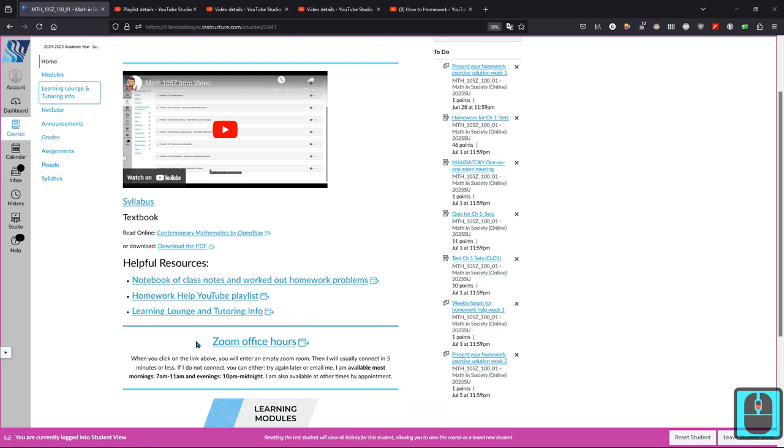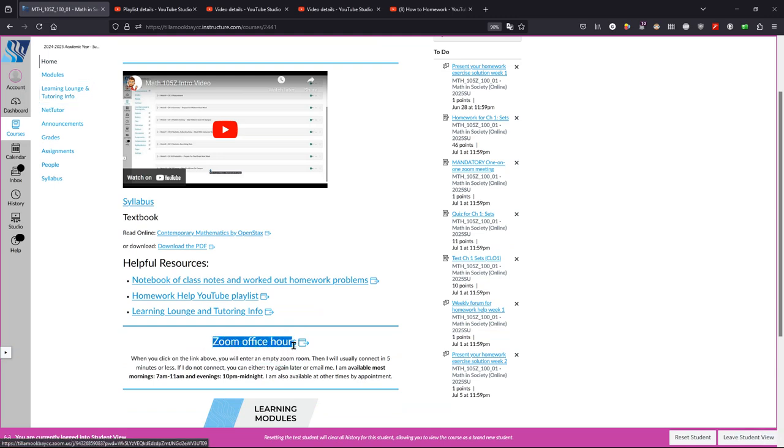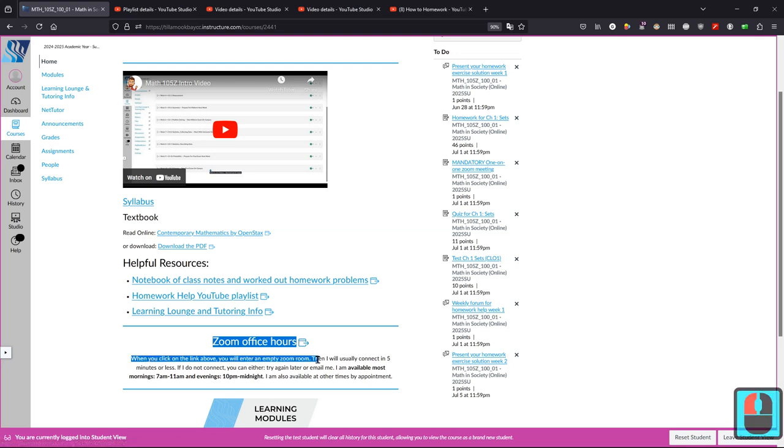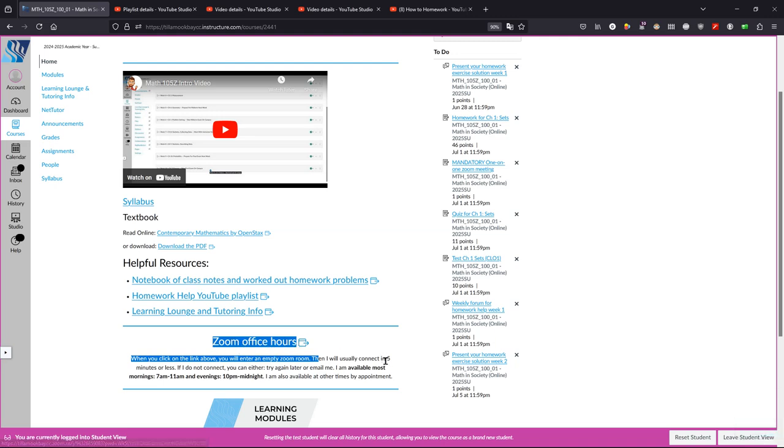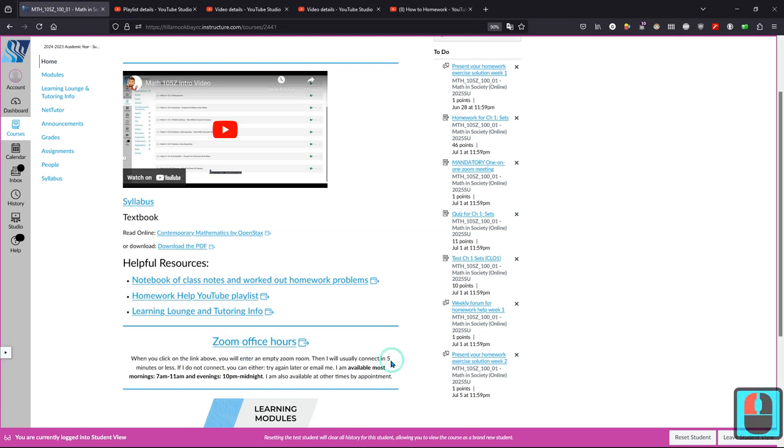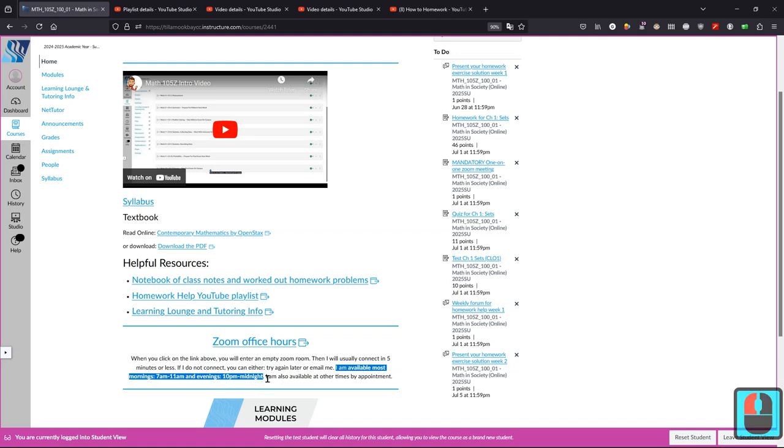Now if you want to talk to me on Zoom, you click on this link right here. During week 1 and week 7, there's a mandatory meeting with me on Zoom. This is what you're going to click to do that. My hours are listed here. They're also listed in the syllabus.